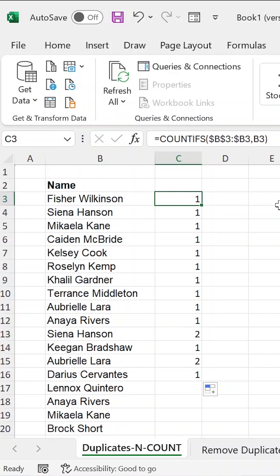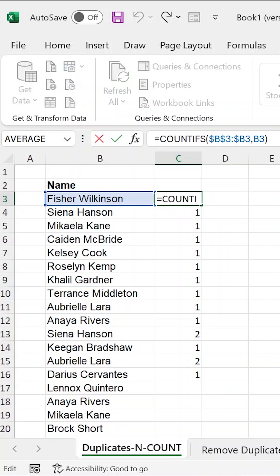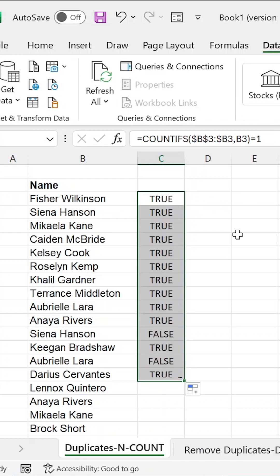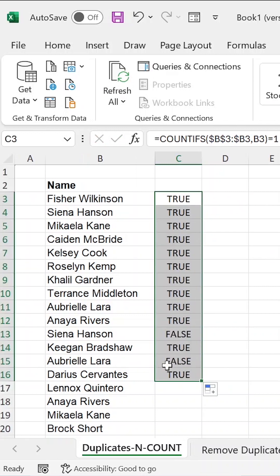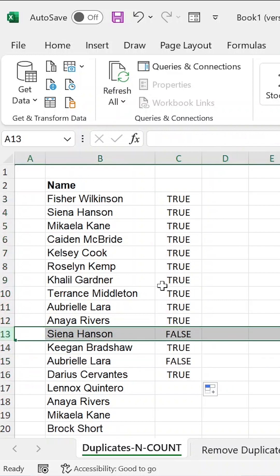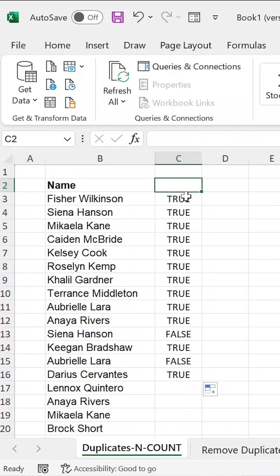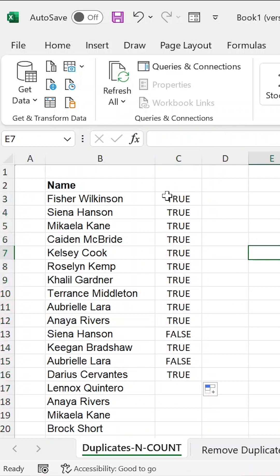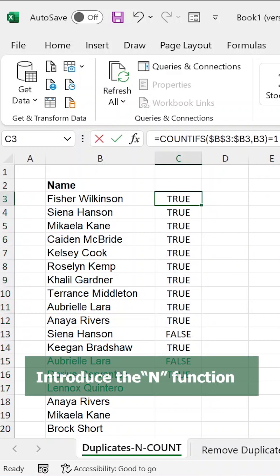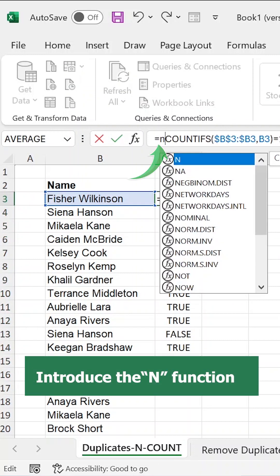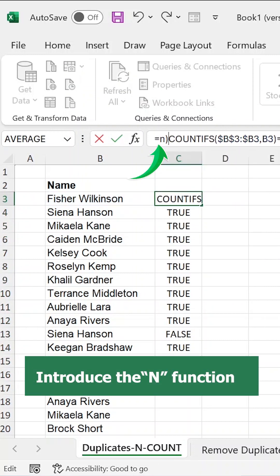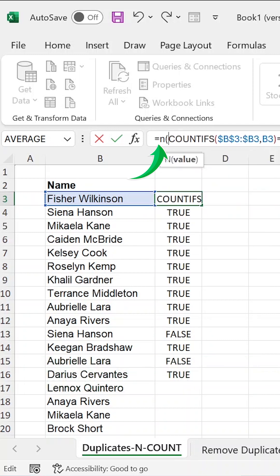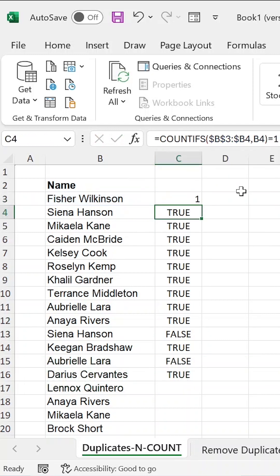Now, this is where our N function comes in handy, because if we say that COUNTIFS function is equal to 1, where it is a 1, it will return a true, and where it is not a 1, it will return a false. So for example, you see Aubrey Lara and Sienna Hanson are returning false. Now we want to convert these truths and falses into zeros and ones, and that's where we make use of our N function. We enclose it outside the COUNTIFS function and then we close at the end.